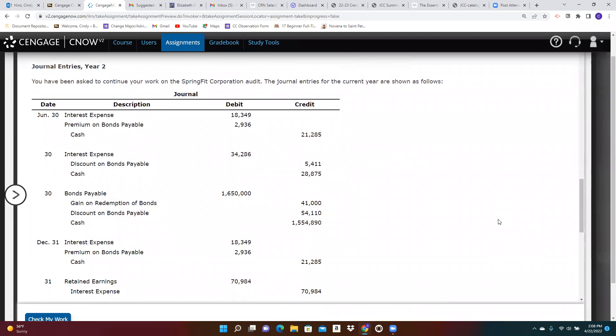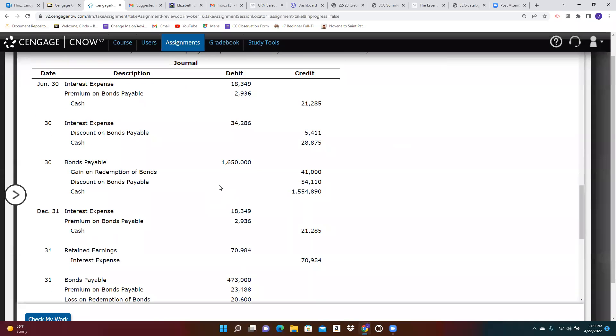Then we go ahead to year two. So this is the current year. We know that we have two bonds, two sets of bonds outstanding. We make an interest payment on each one of them here on June 30th. And then we redeem one of those sets of bonds,